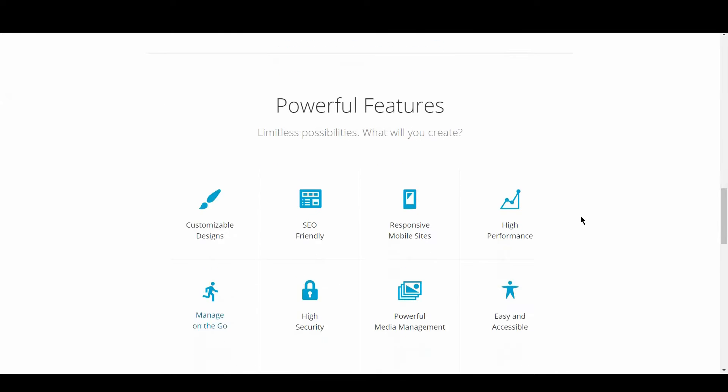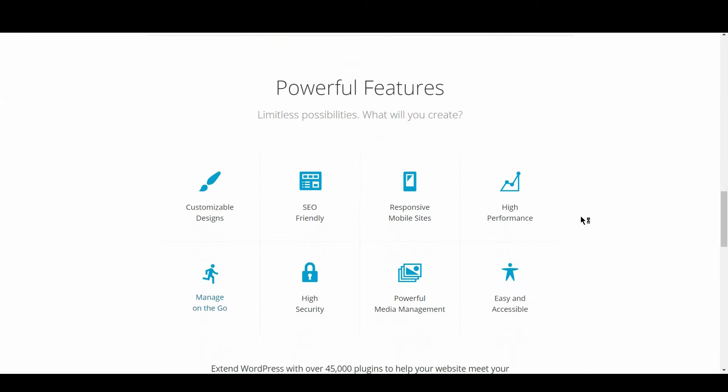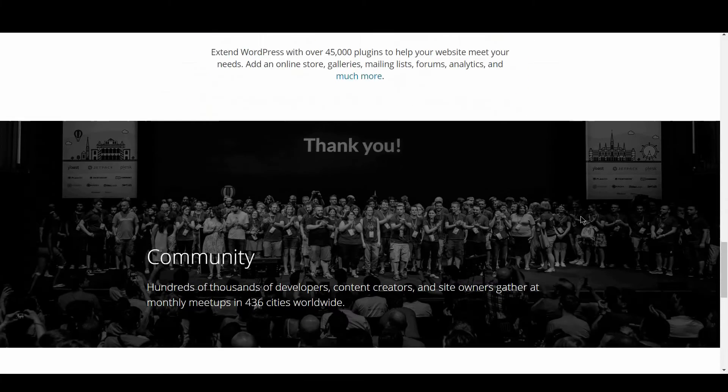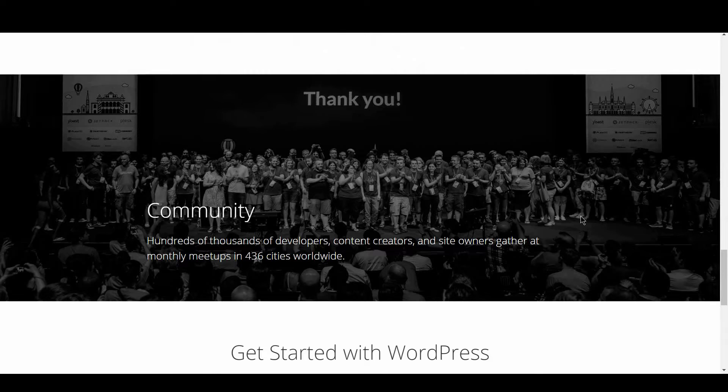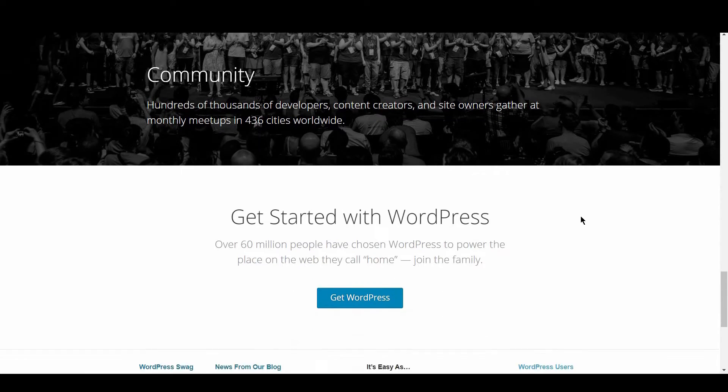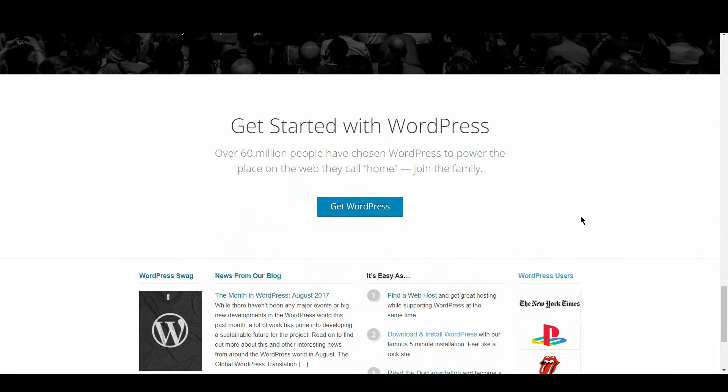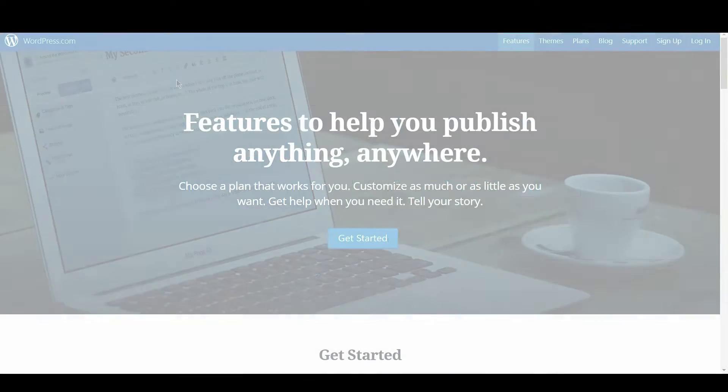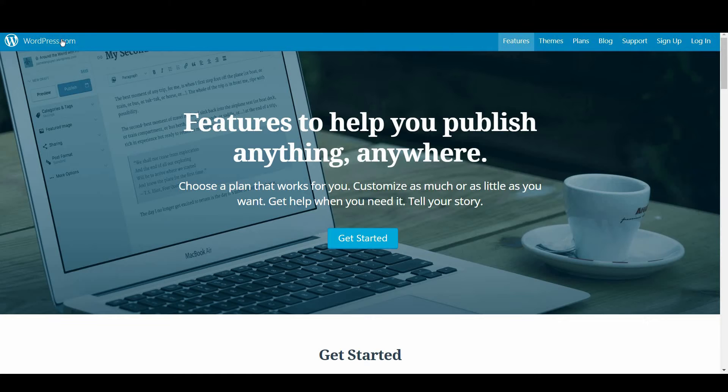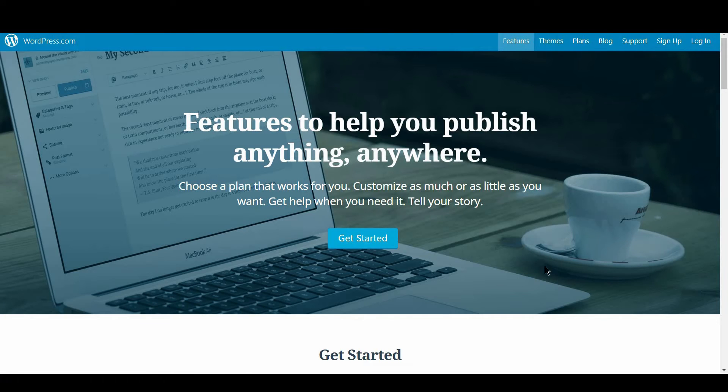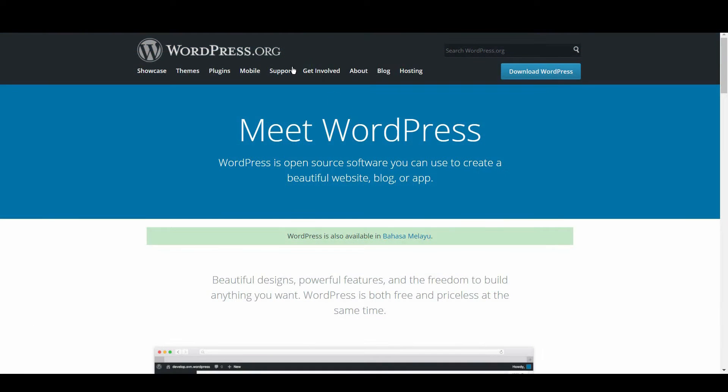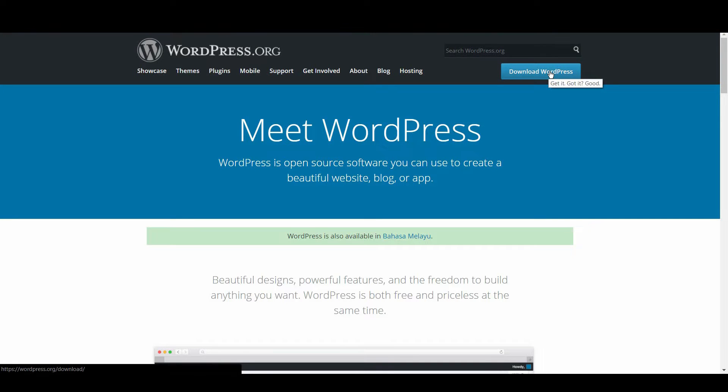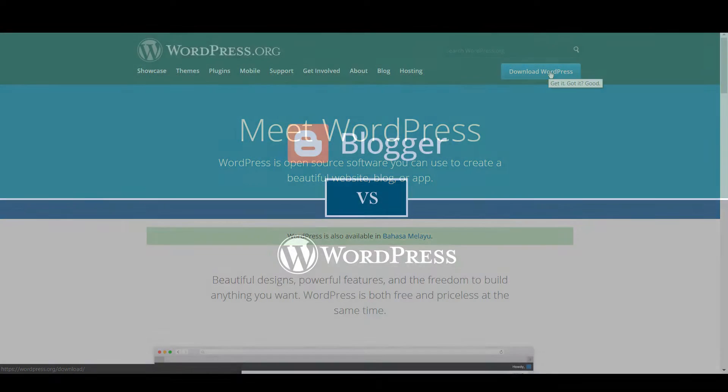It is open source, which means that no single group owns it, and it is free for the public to use, modify, or improve. WordPress has two versions: WordPress.com, which is a hosted version and comes with some restrictions, and WordPress.org, which is a self-hosted option leveraging the WordPress software. We will focus on WordPress.org.